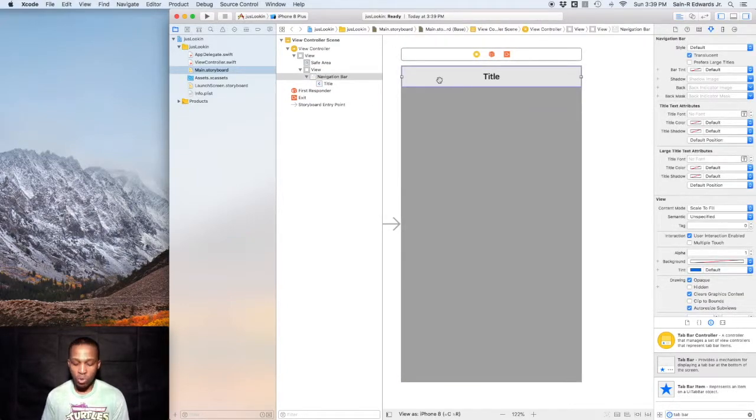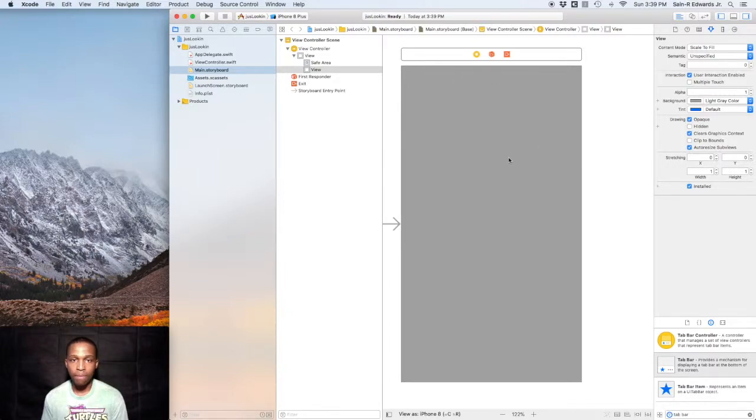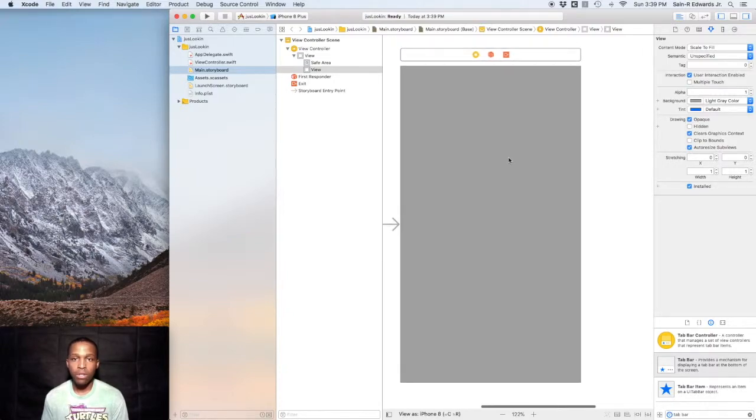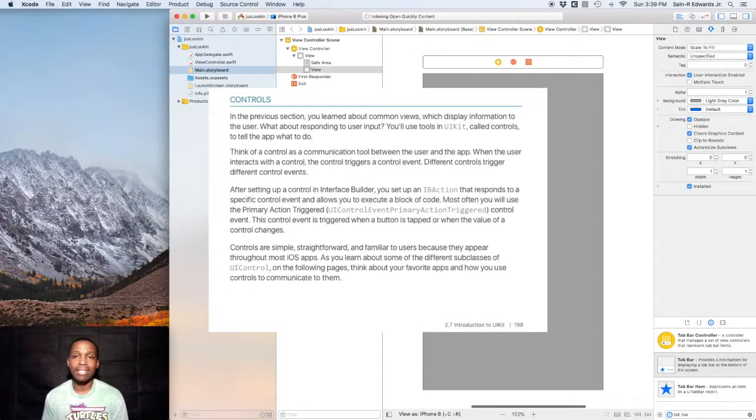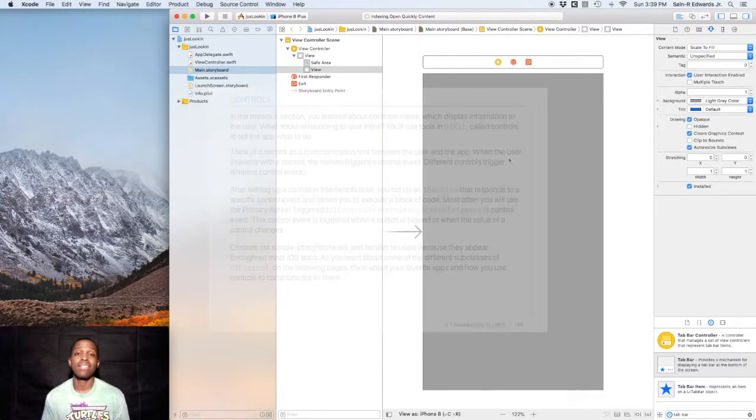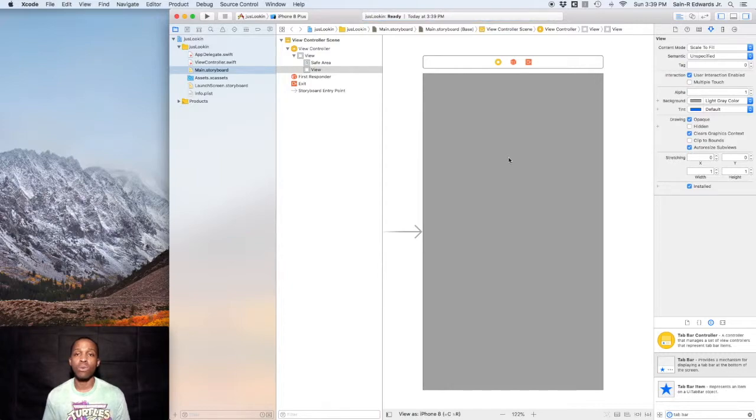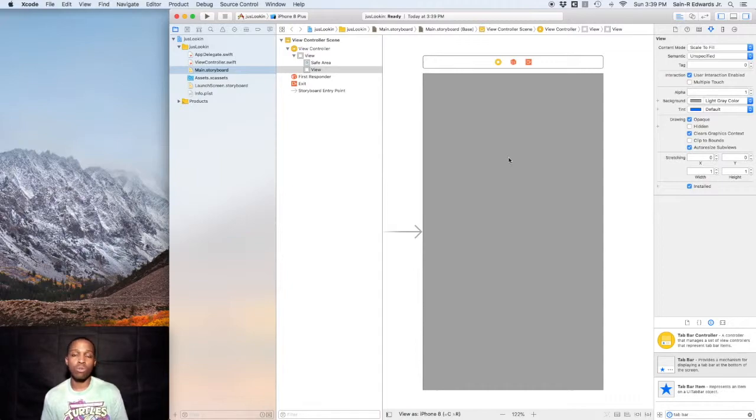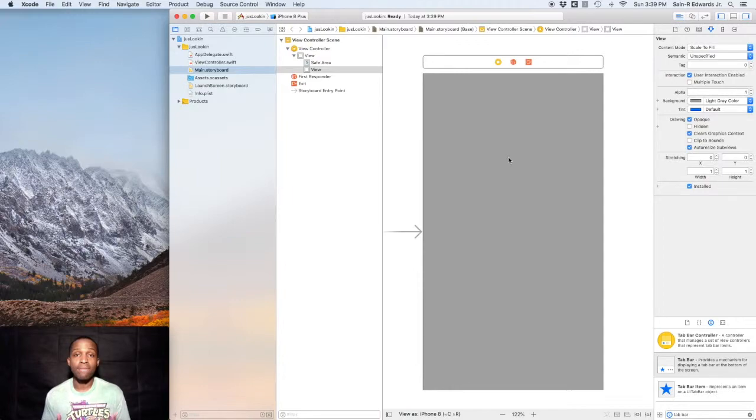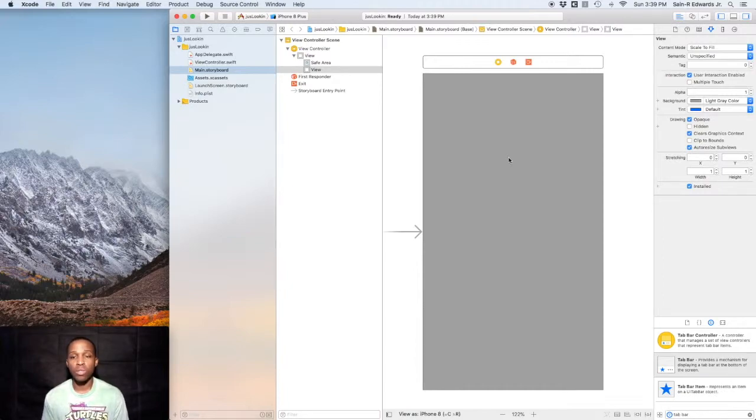We're going to go on to UI controls. UI controls basically connect the app and the user. Really, when you have a control in your screen, whether it be a button or a segmented type of control, the user will click on the button or the control and it will trigger a function or an event in your app. It's just basically that communication link between the user and your application.